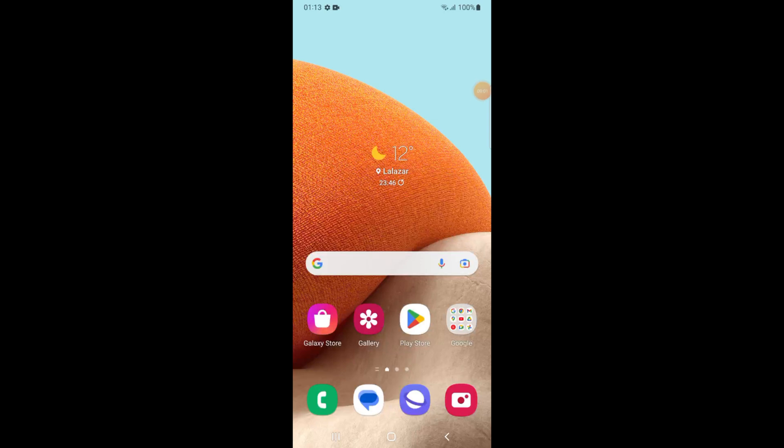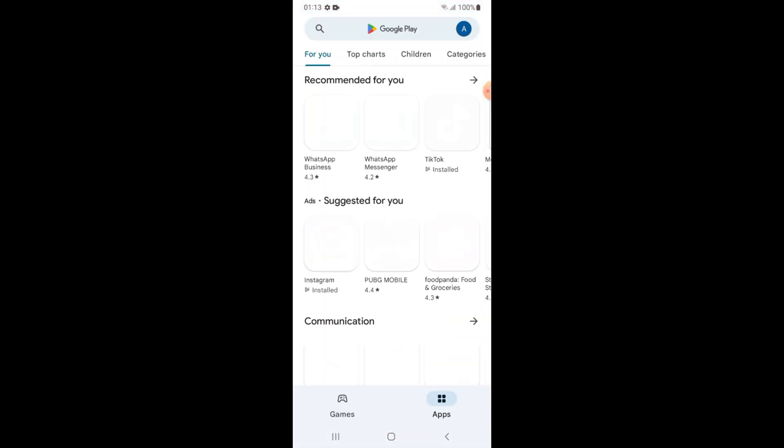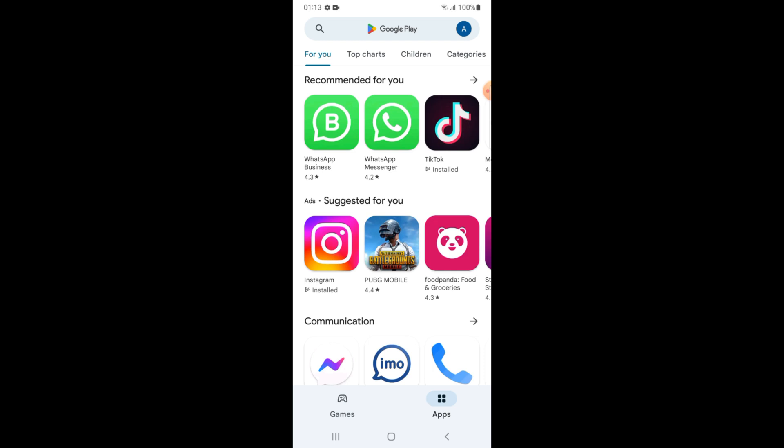Hello friends, in this video I will tell you how to install Discord on Android. So let's start. First of all, tap on Play Store and type Discord.